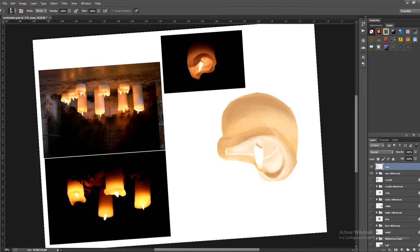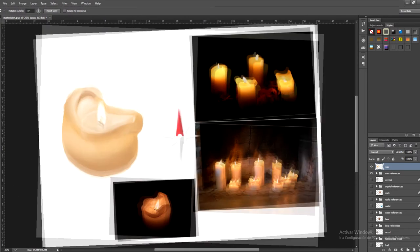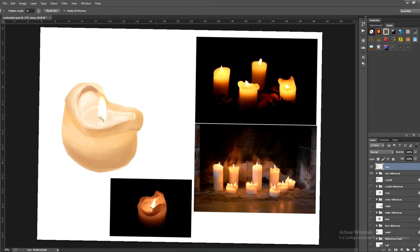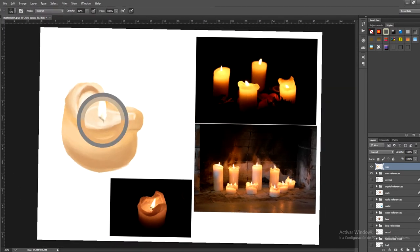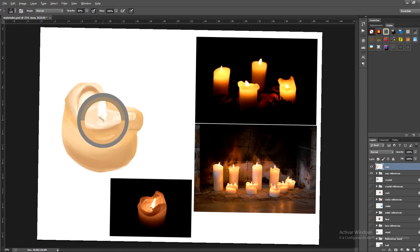Observe the references you have and study the areas of light and darkness. Follow these references to paint your candle gradually and you'll be able to understand how the light works. This is important to master when you're painting anything.